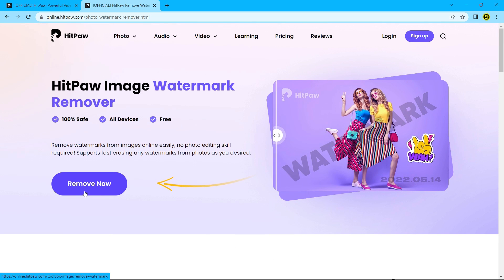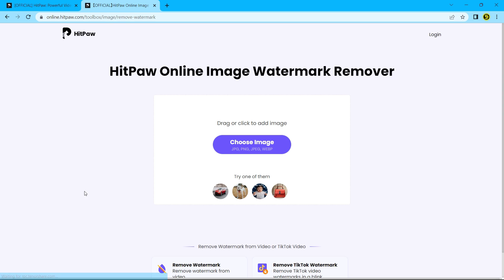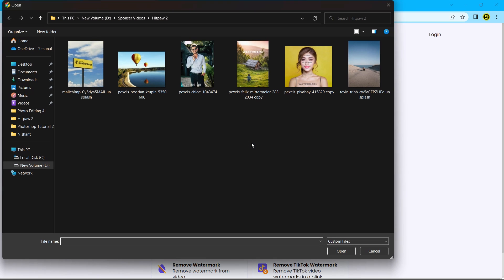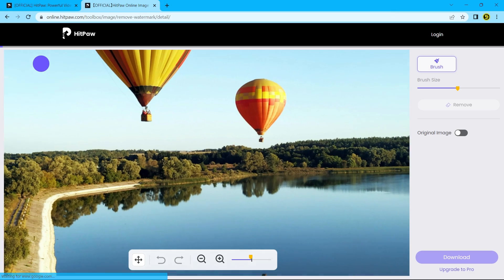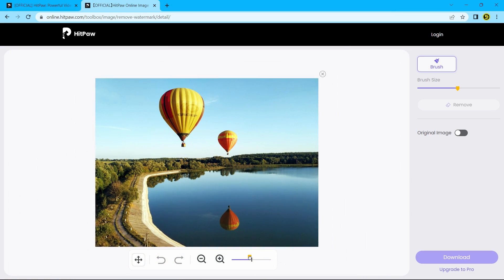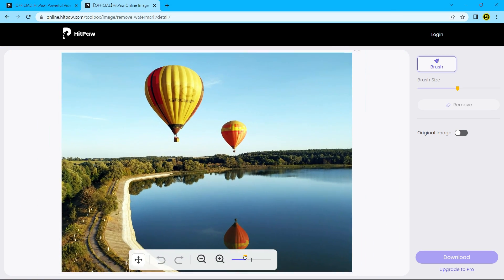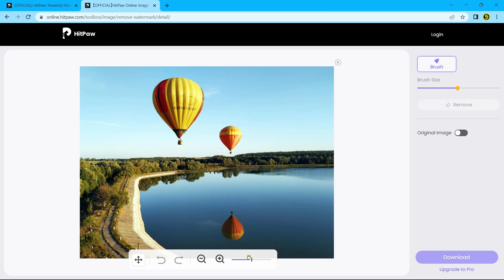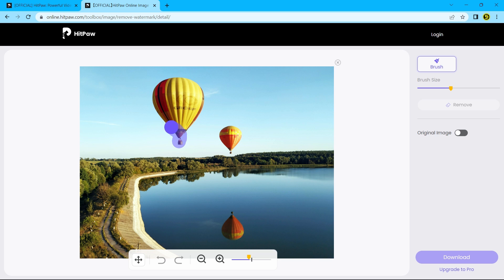Click remove now and upload your image. First, I am trying to remove objects. You can adjust the canvas size. Select brush and you can also adjust the size of the brush. Now paint around the objects perfectly.